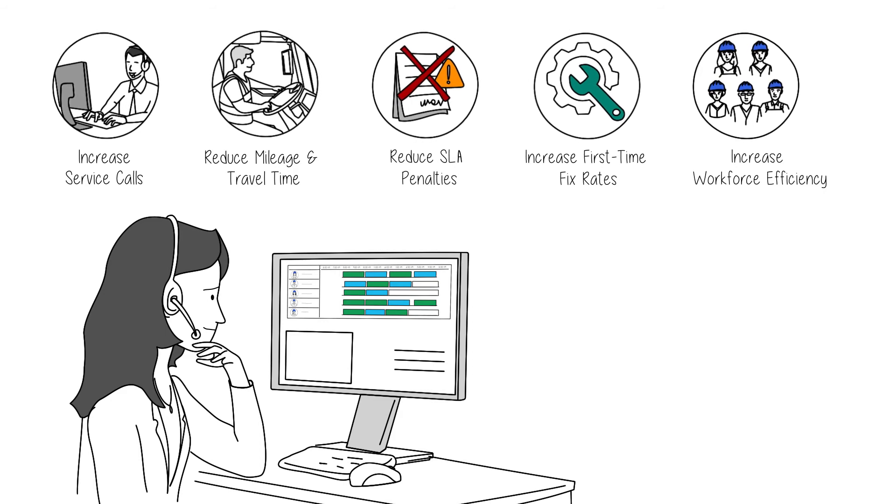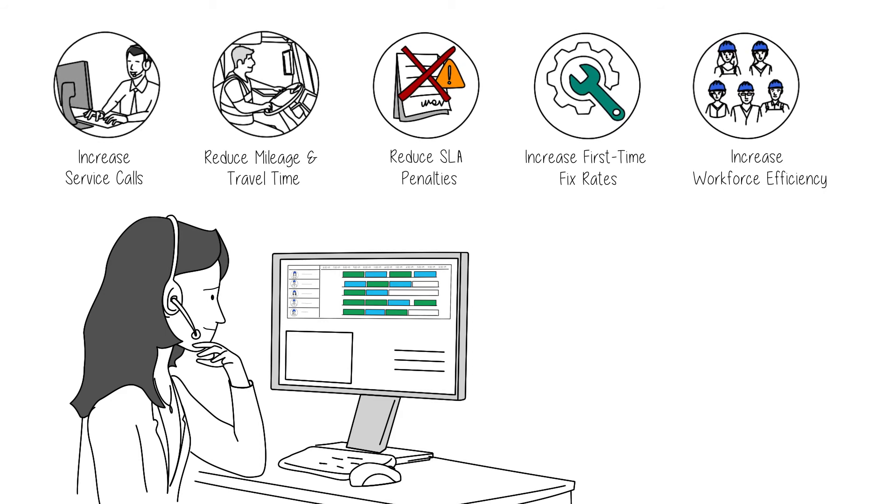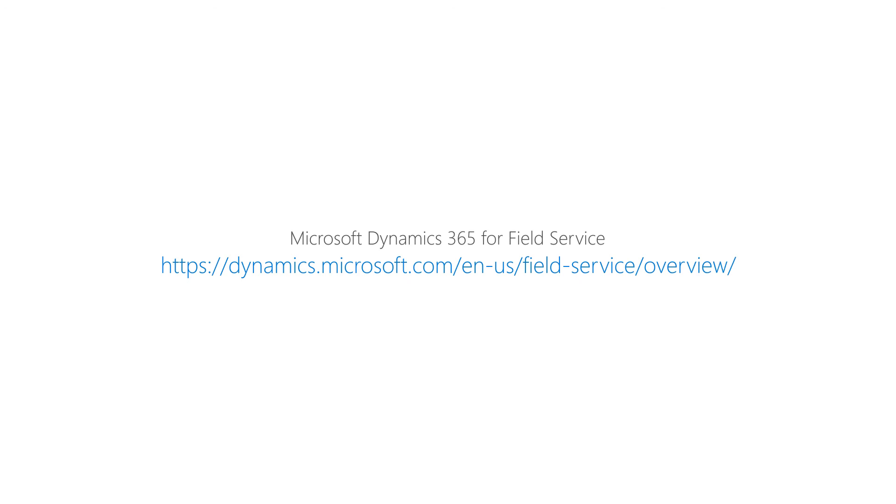And it's easy to get started, because RSO is part of Dynamics 365 for Field Service. To learn more, check out Microsoft's Field Service webpage.